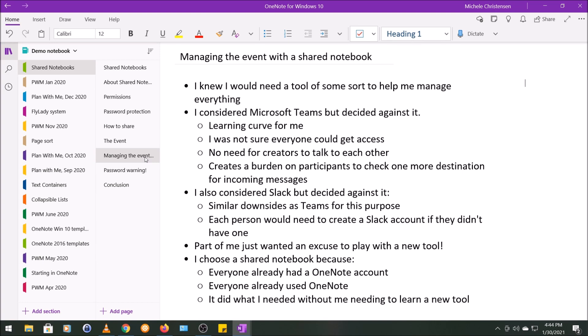So I want to give you some ideas on how I came up with using the shared notebook. Early on, as I started to gather details, I knew I would need a tool of some sort to help me manage everything, and I considered Microsoft Teams, but I decided against it. Number one, there was a learning curve for me. I'm not a regular Teams user, so I don't know a whole lot about it. I was also not sure everyone could get access.